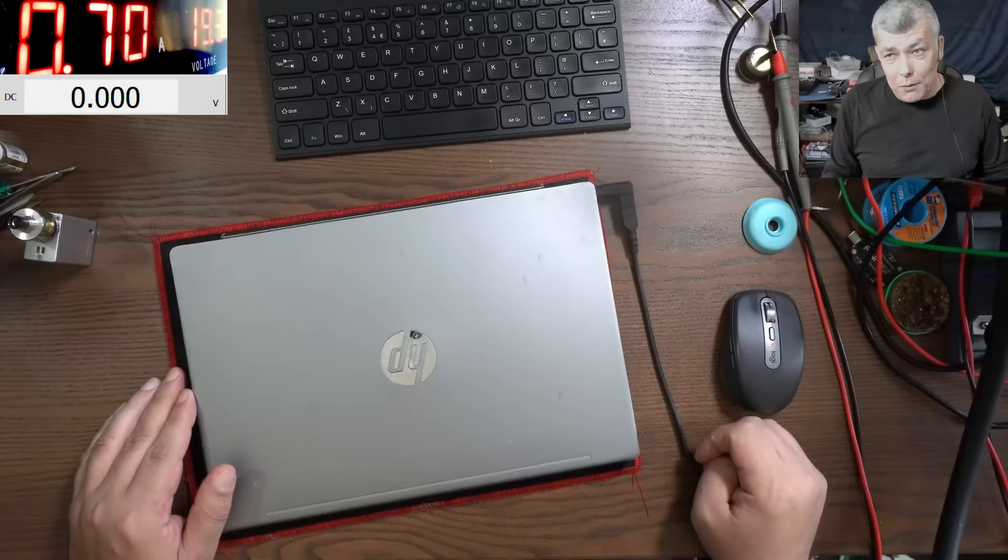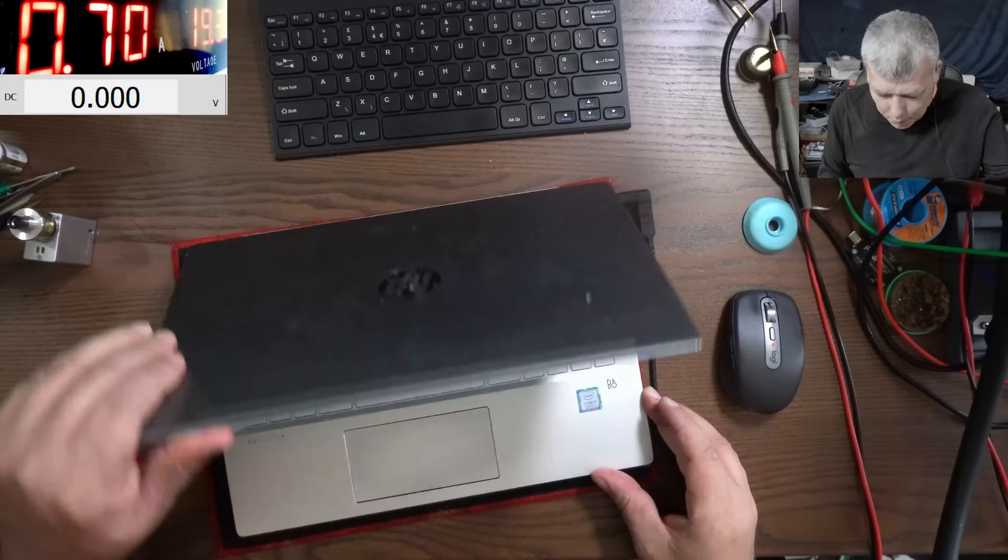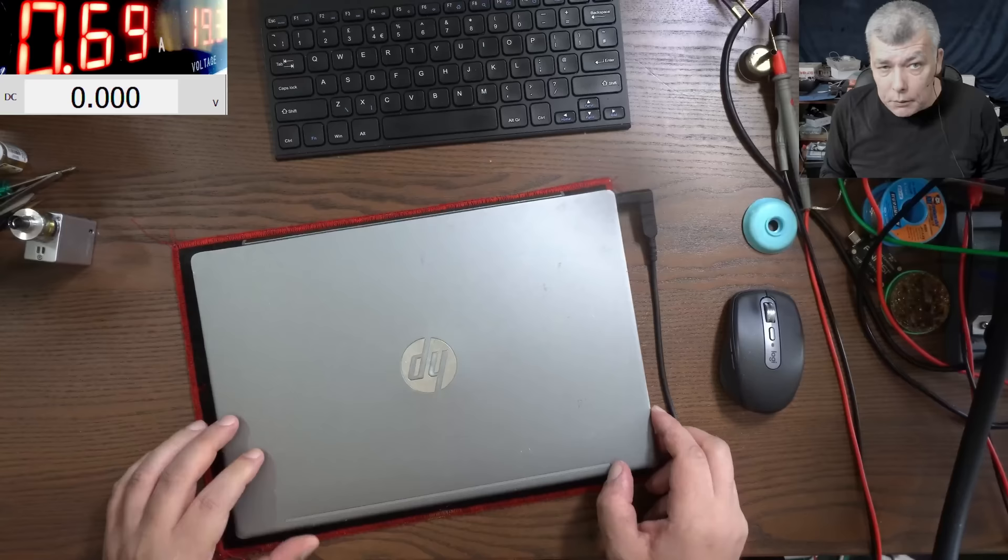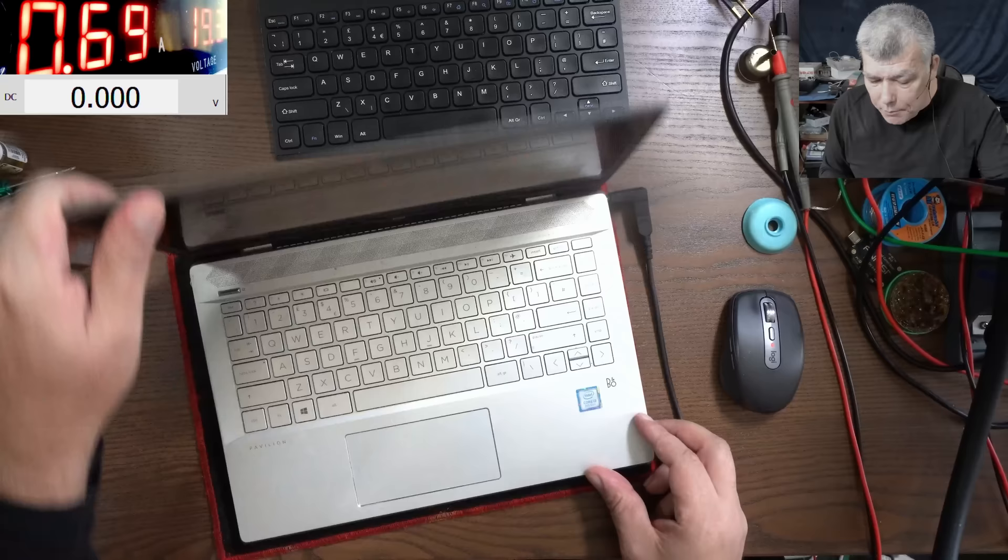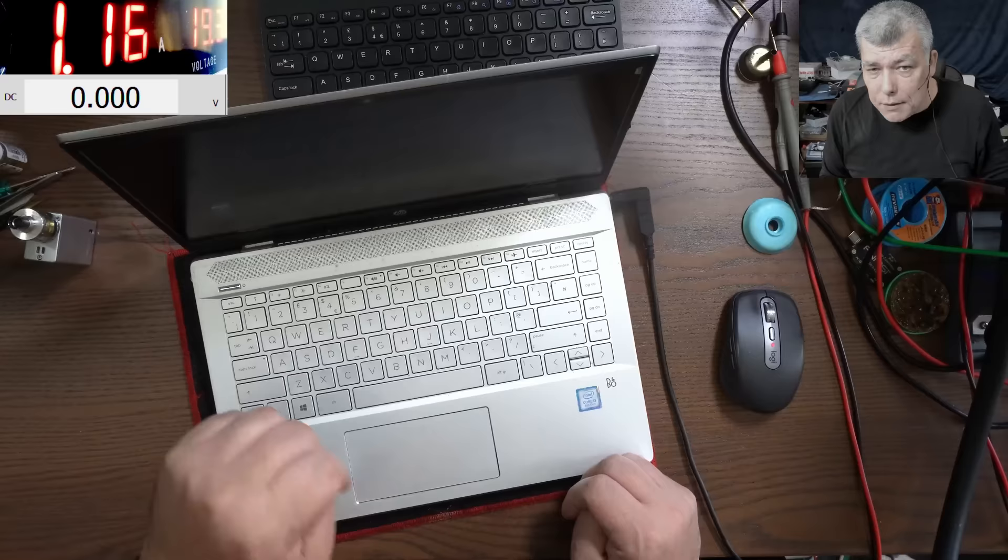Hello, so we are back and this time we have a job from a local repair shop. This is a nice i3 8th gen laptop. The laptop is plugged in, it's charging, it's taking 700 milliamps, pressing the power button. The laptop is coming on, the current is going up.